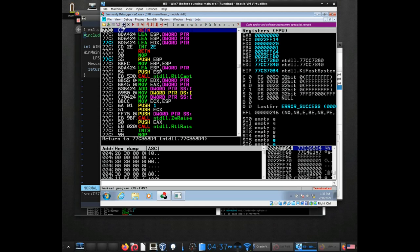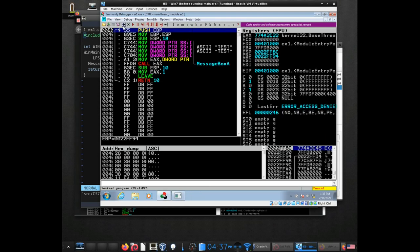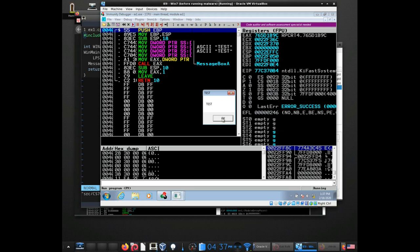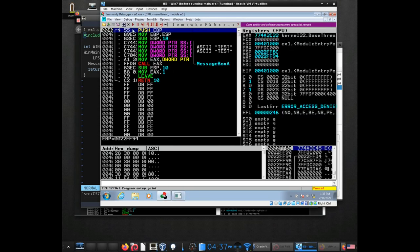One of the nice things about Immunity Debugger is it has the functionality to rewind or restart the program without closing it and reopening it. Later on we'll get into features like breakpoints that it'll actually retain past restarts. So it ends up being a very quick way for me to basically test and then restart.